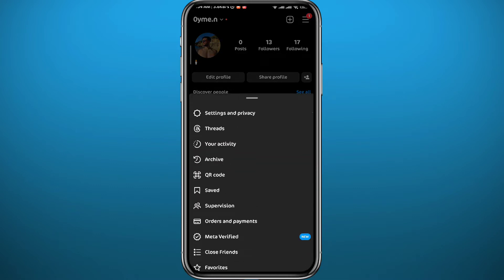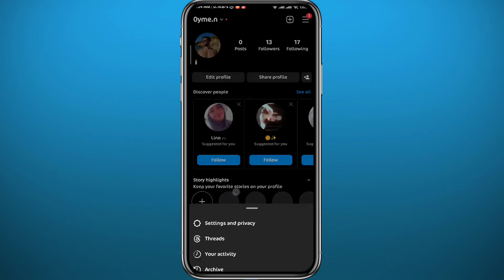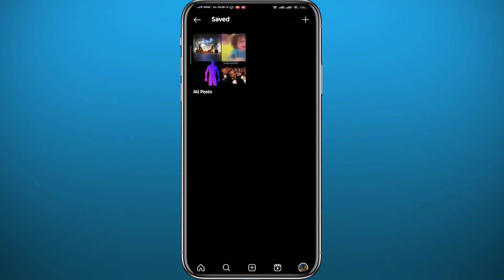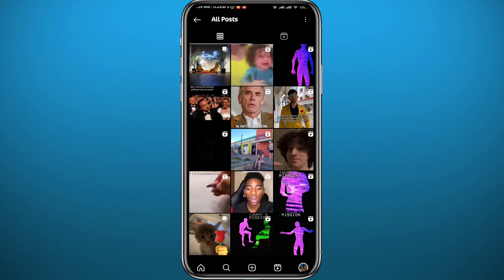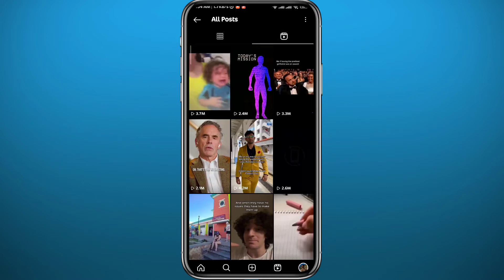From that menu, tap on the Saved category, right under QR code. Once you're there, tap on All Saved, and here you'll find every single post you have ever saved on Instagram. You can also find saved Reels by tapping the Reels icon in the top right.